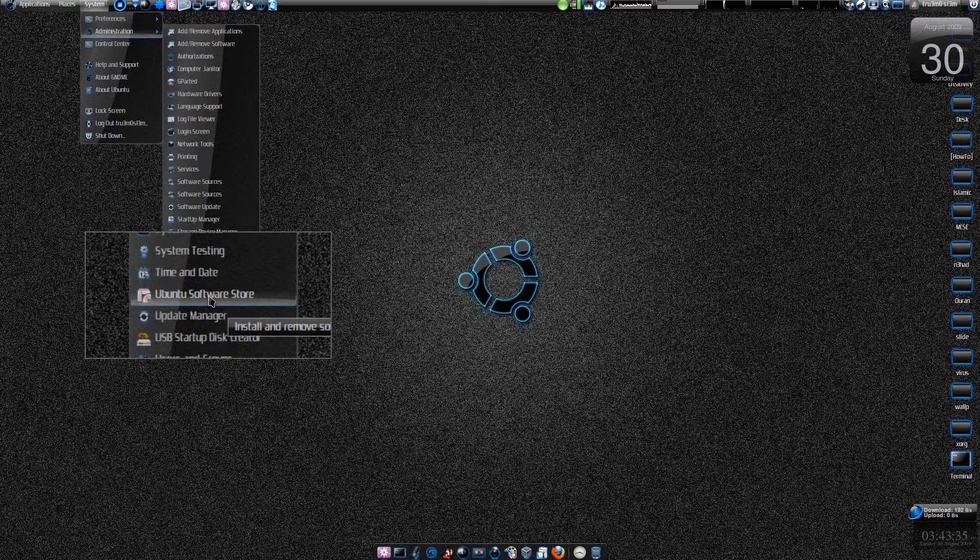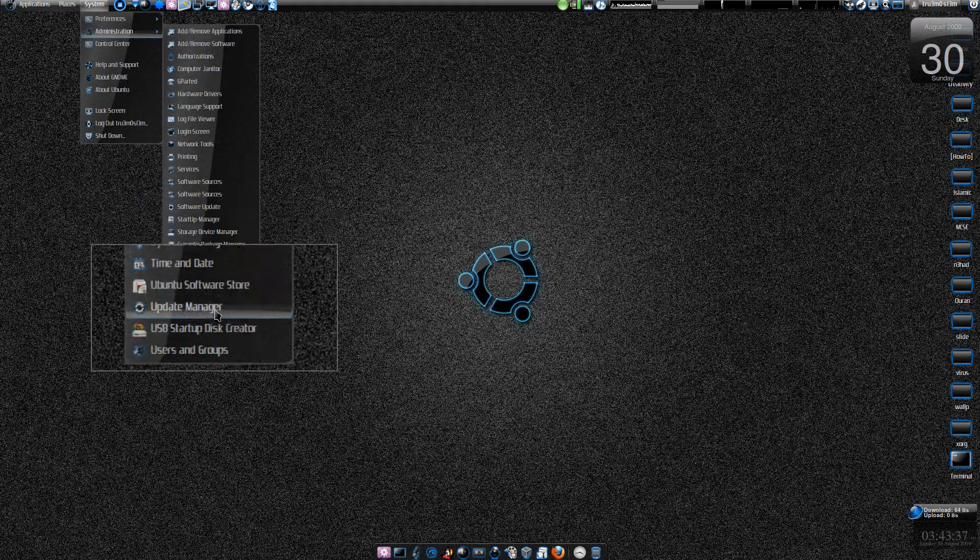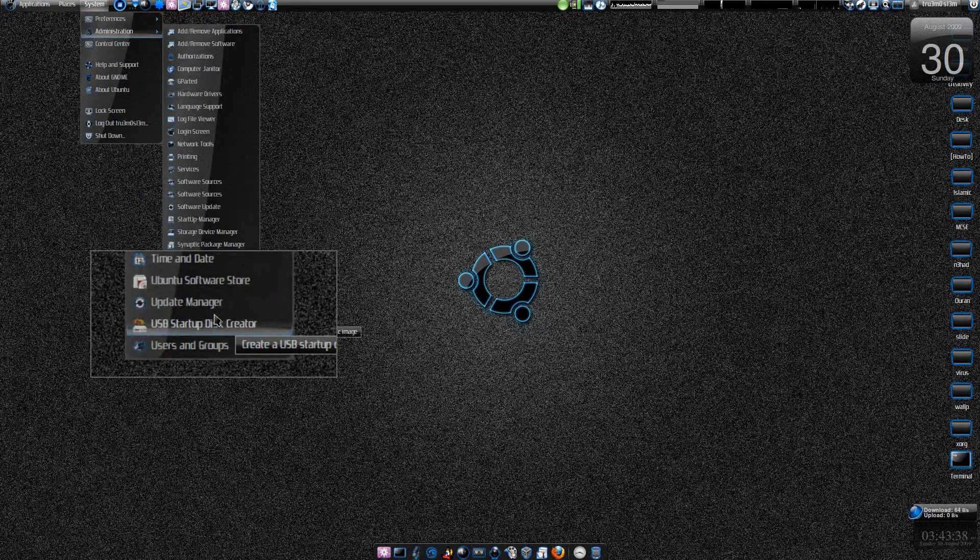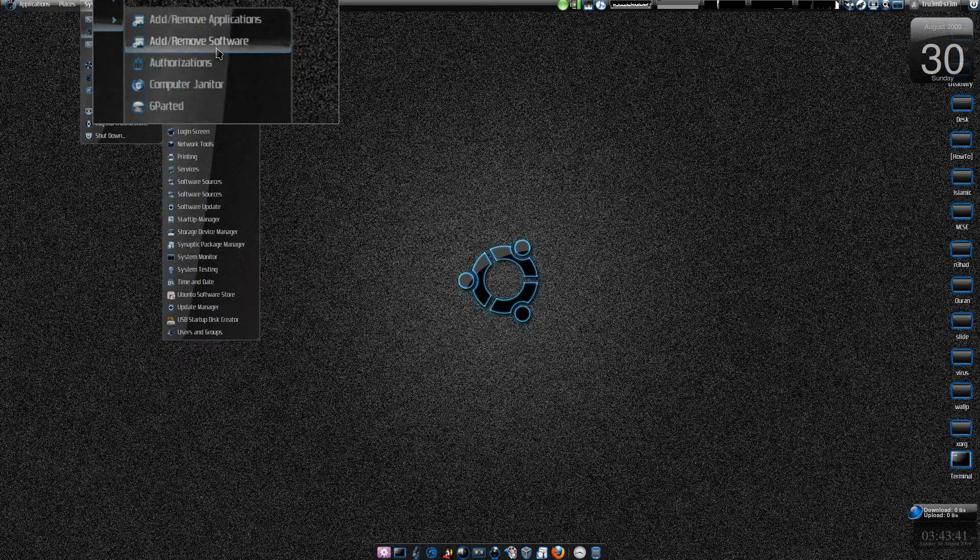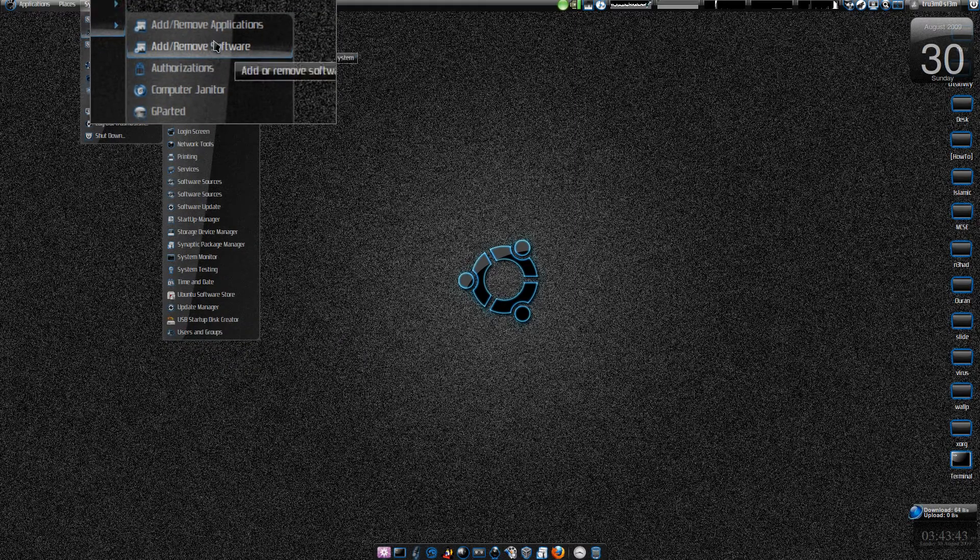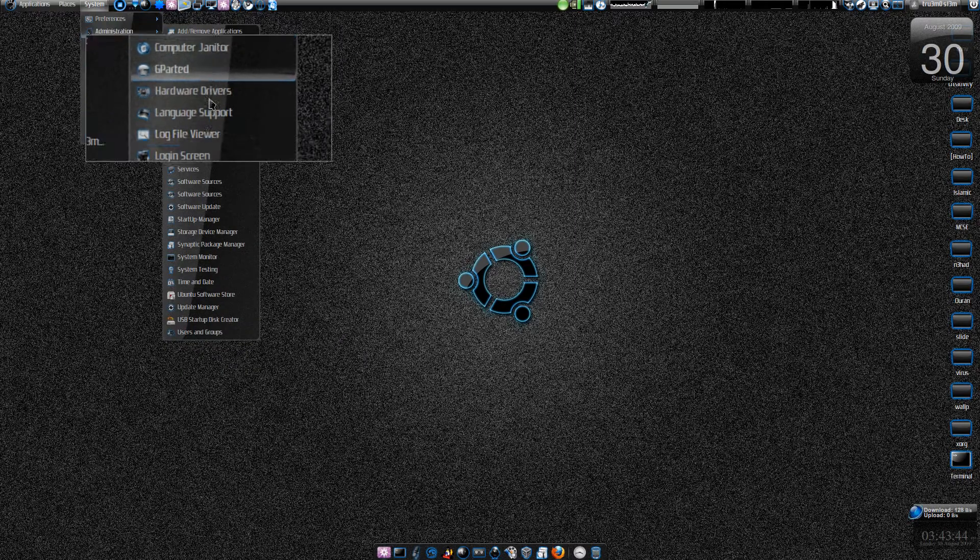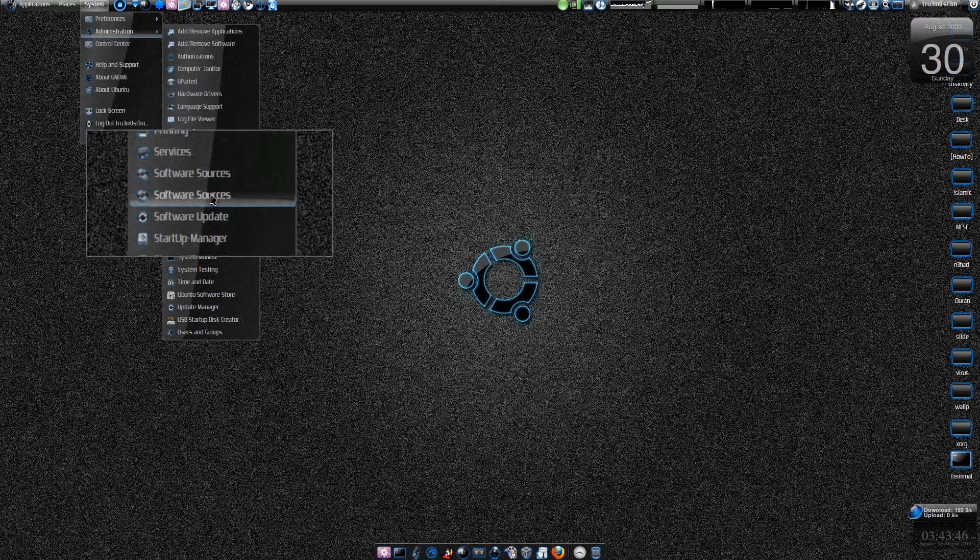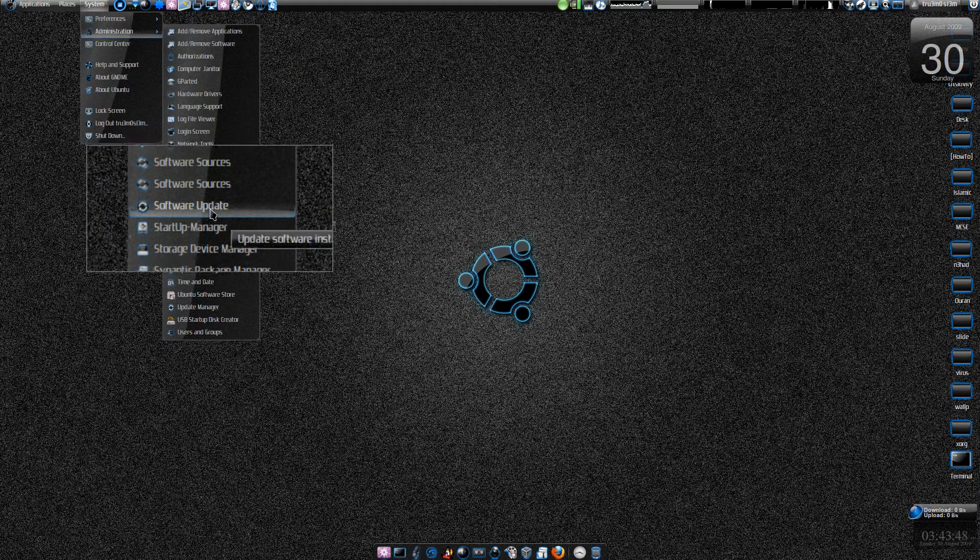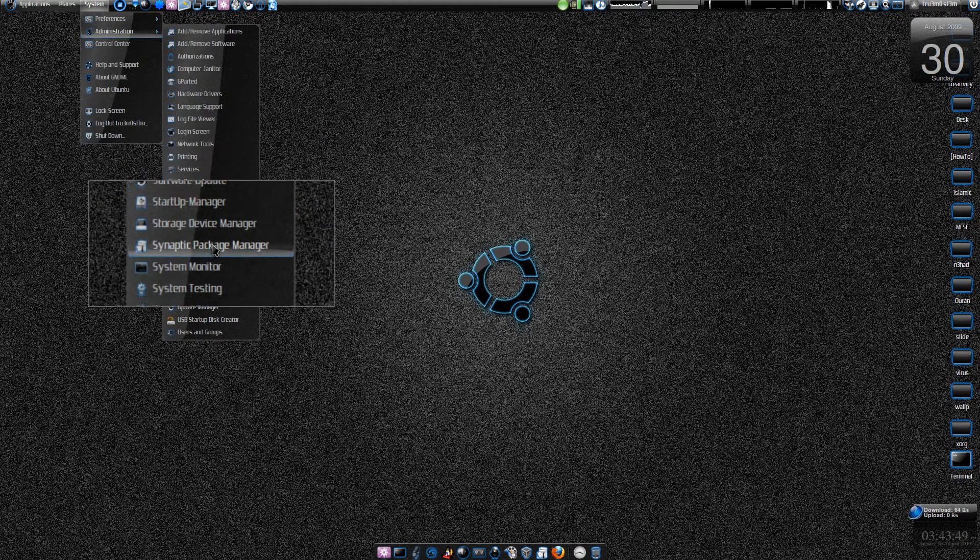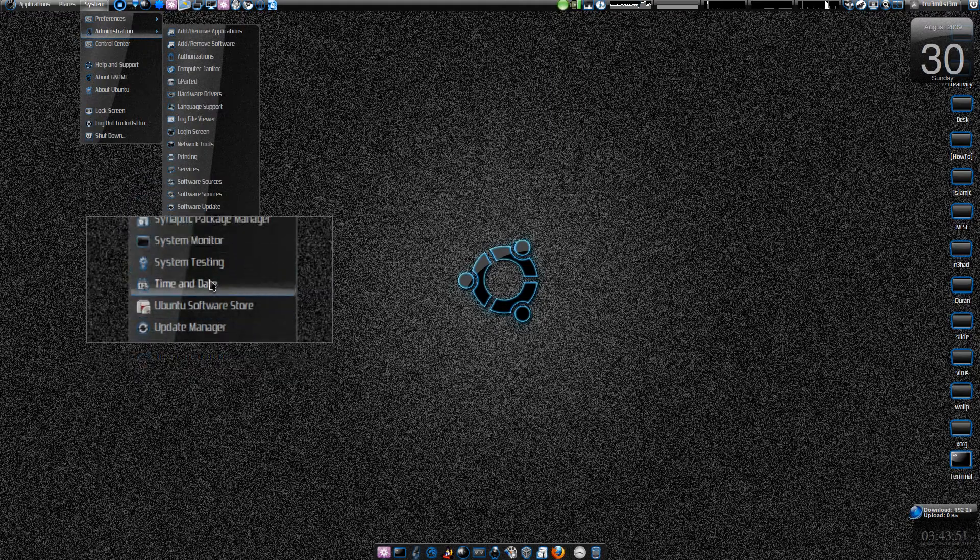they are going to replace all the applications that have to do with installing software, like Add/Remove Applications, Software Sources, maybe Software Update and Synaptic Package Manager with Ubuntu Software Store.